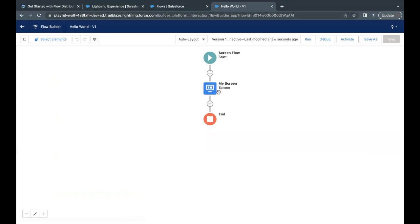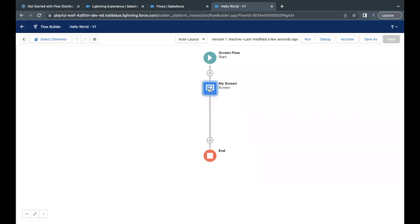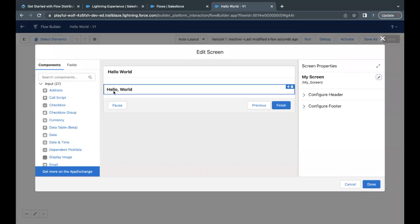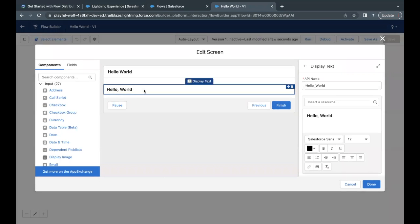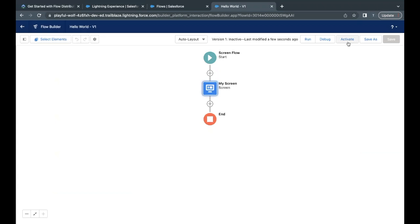So this flow is doing nothing. It will just display the screen element over which there is one field, which will by default show us the text hello comma world. So that's all we are doing in this flow.